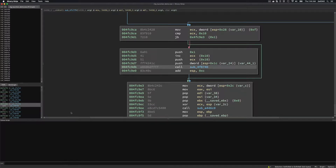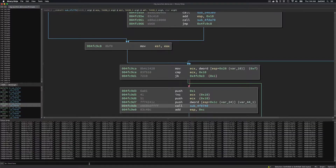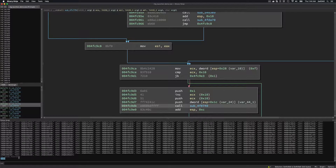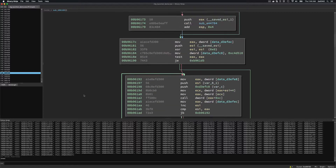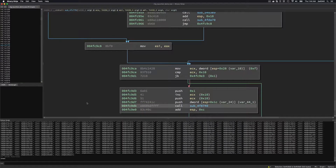Binary Ninja has a Python console, so we can use the binary view. Calling binary view functions gives all the functions in the binary. Getting the length of this, there are 34,404 functions — obviously we're not going through all of those. We want to jump directly to interesting locations.